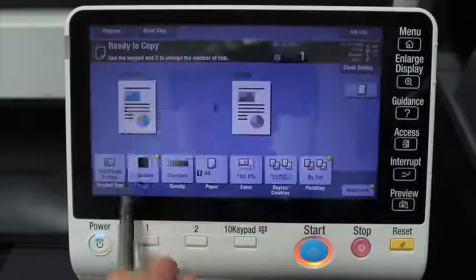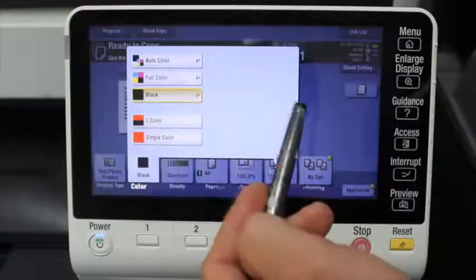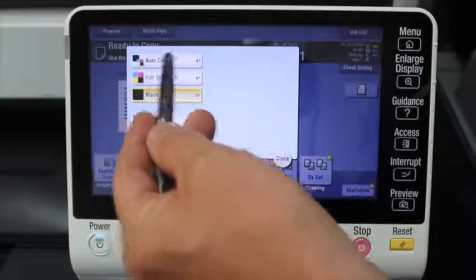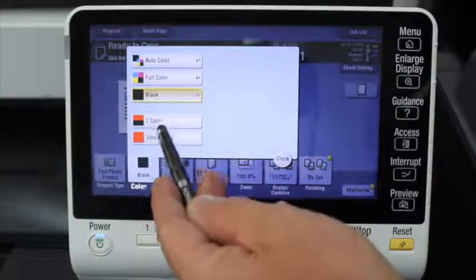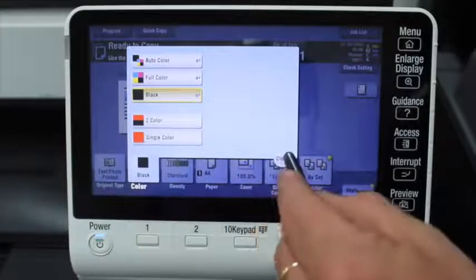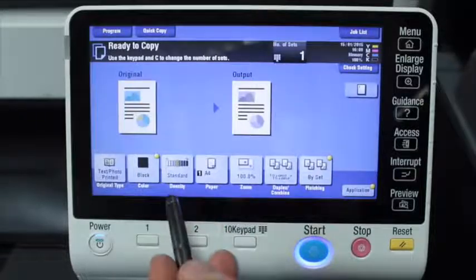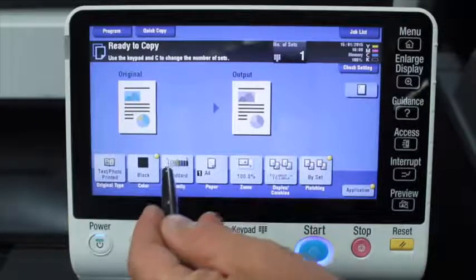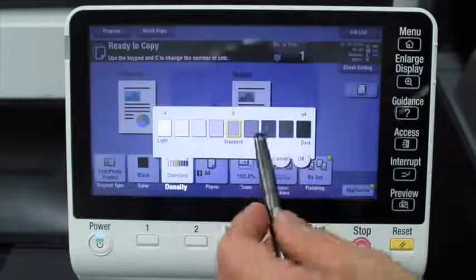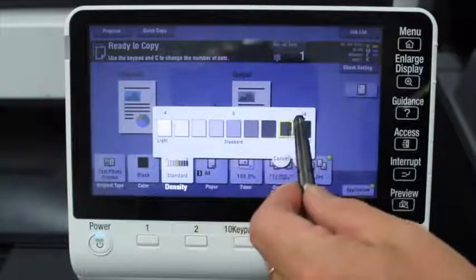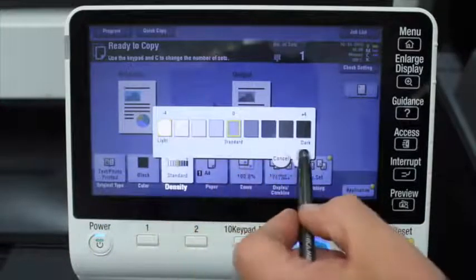The next one is color — it's set to black as default. But if you wanted to change it to color, for a full color photocopy, you can select that there. There's also an option for two color or single color. The next one is density — basically to lighten or darken the original. Just tap to increase the darkness if you want to make it darker, or lighter, or standard.